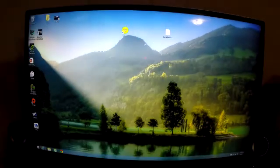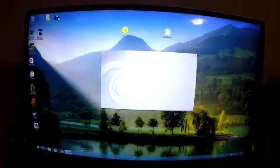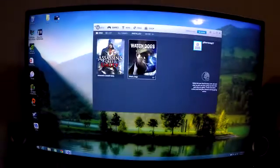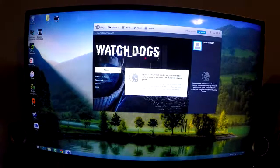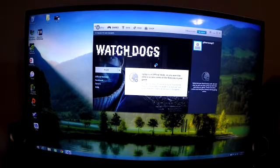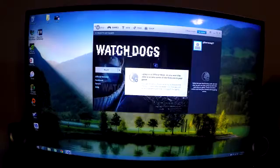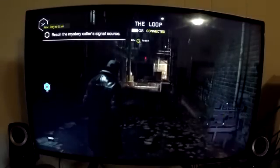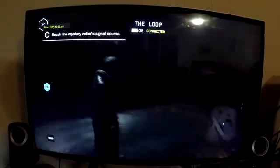Alright, let me start the game for you to show you that it works. Alright, here we go.